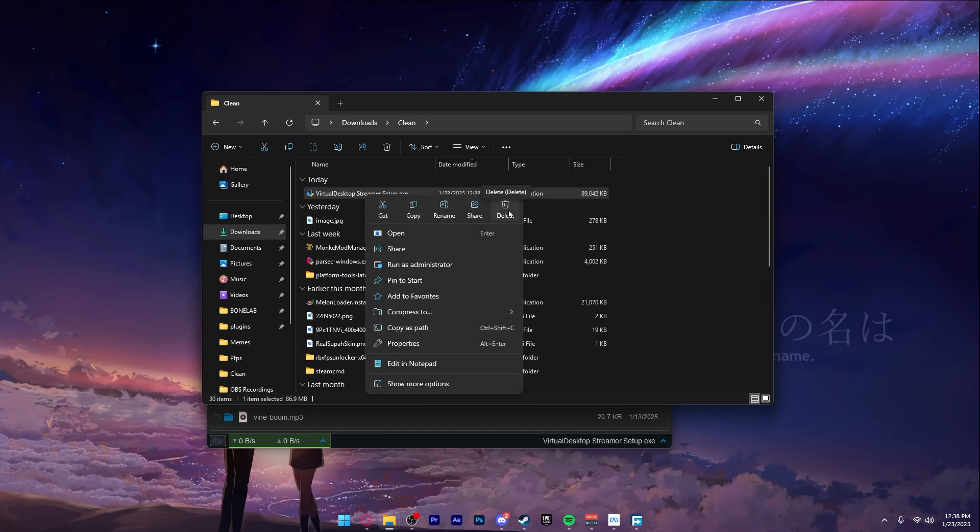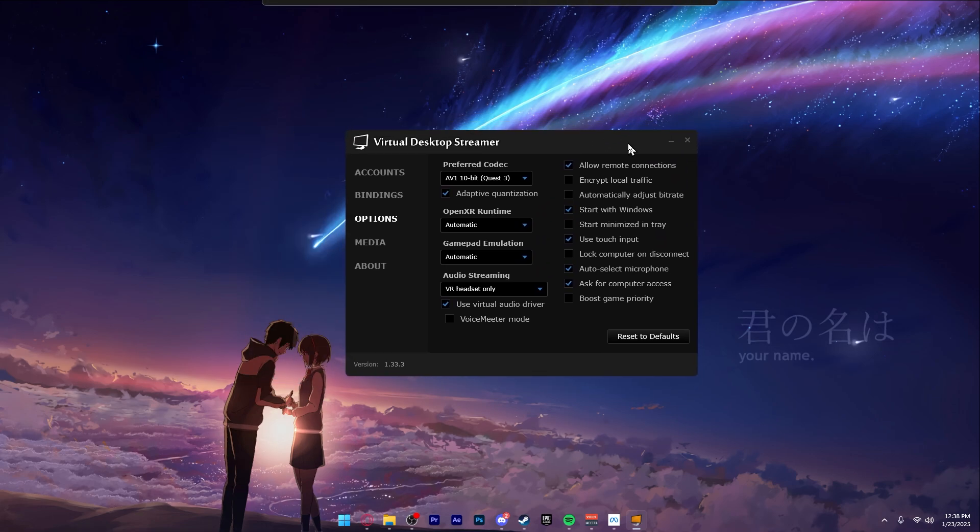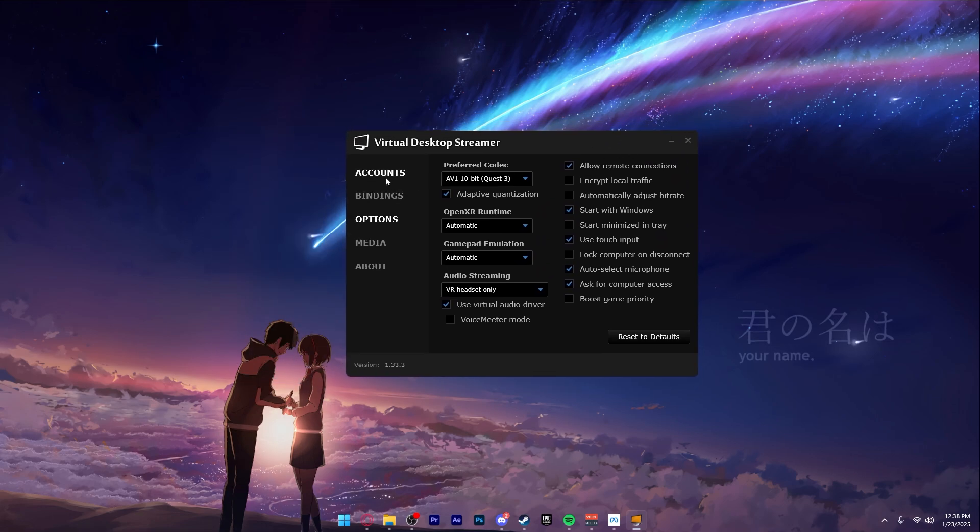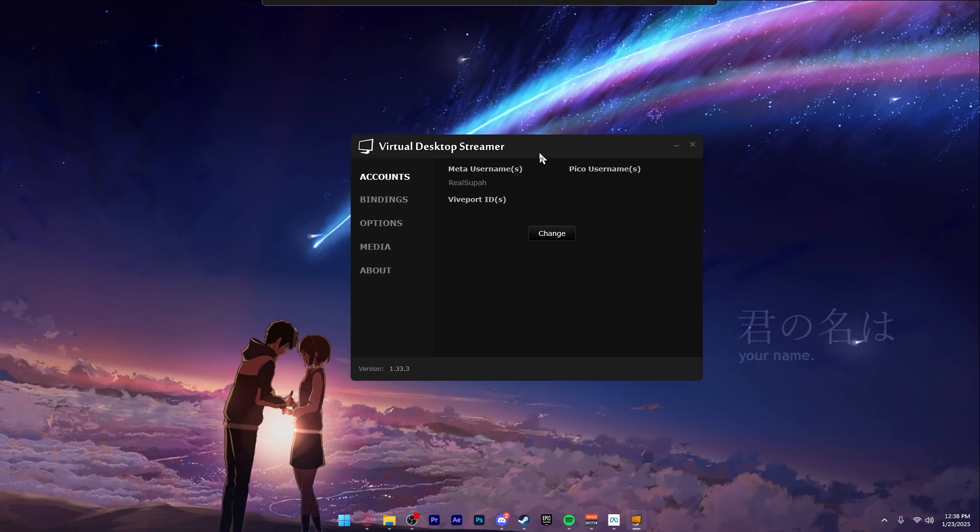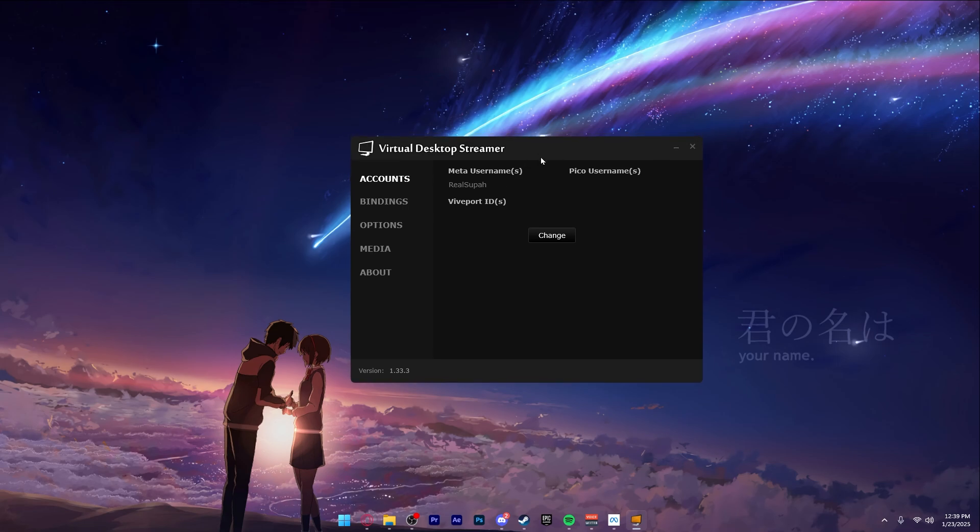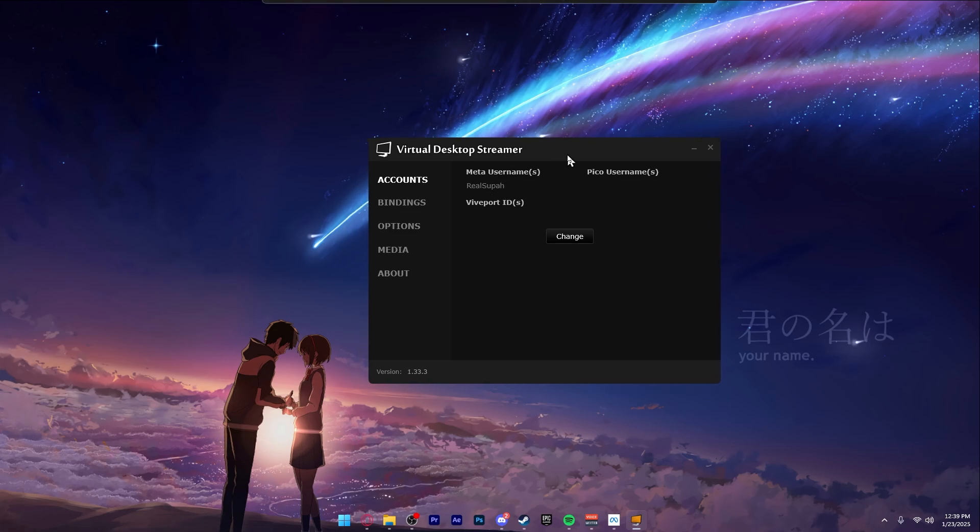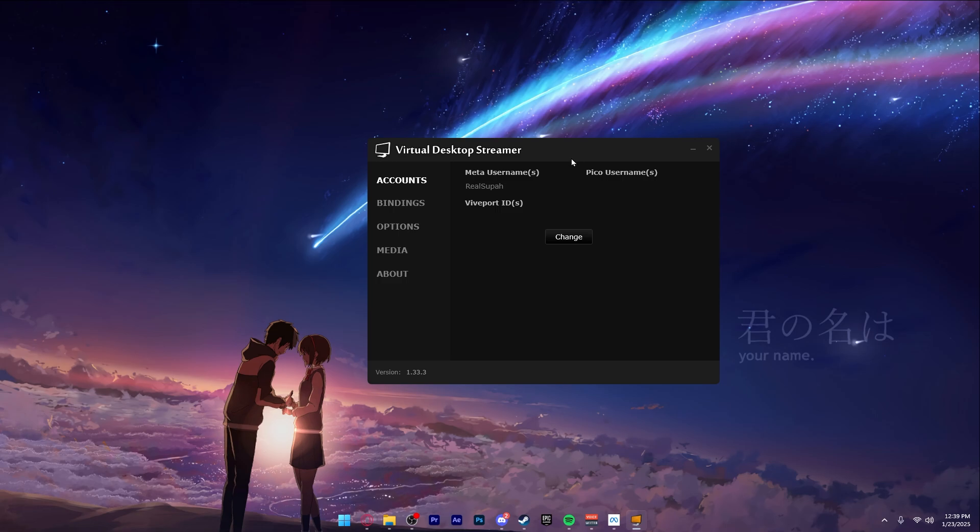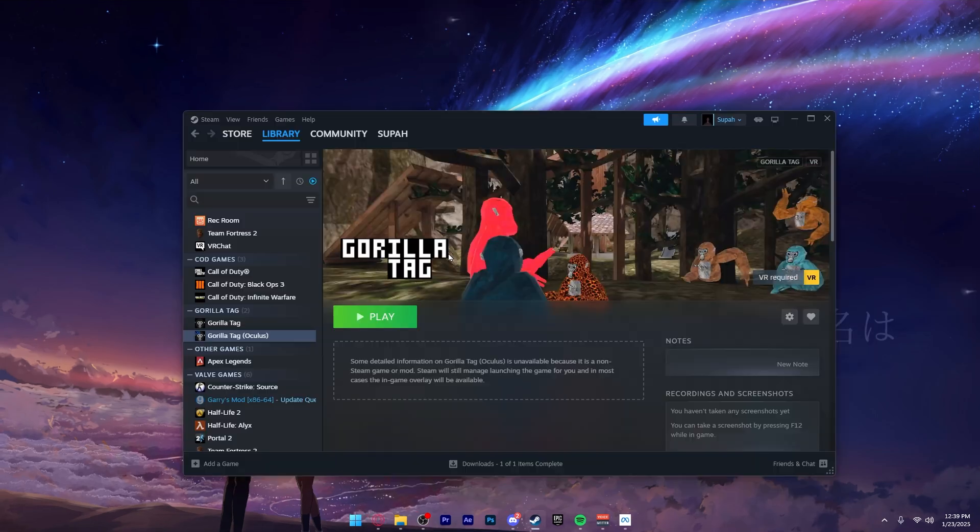Once Virtual Desktop is installed, you will have a menu like this. I think on the first page it will go to your accounts and you have to enter your Meta ID - whatever your Meta account username is, you want to type that in here. That's beneficial for your Quest to be able to find your Virtual Desktop streamer. Just type your Meta name in there, press Apply, and you're basically done for the PC part.